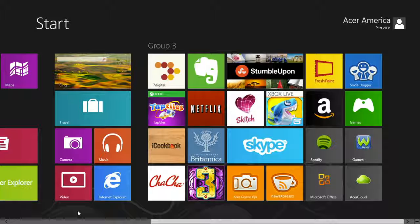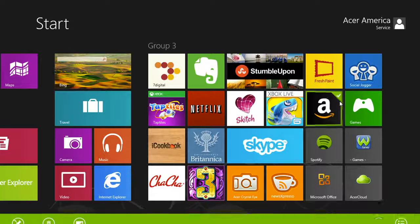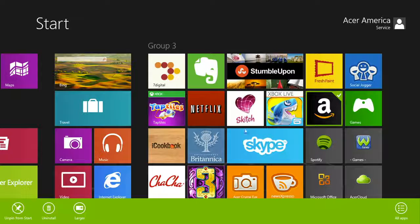You may notice that some app tiles are larger than others. To increase the size of the smaller ones, right-click on one, and from the menu at the bottom of the screen, select Larger.